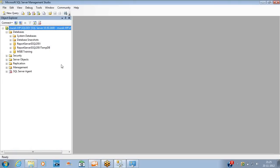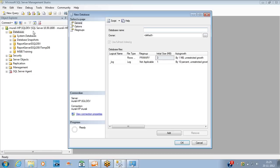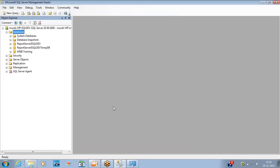The database is created. This is as simple as that. This method using the pop-up wizard is one way. Now let me show you how to create a table using the wizard as well.